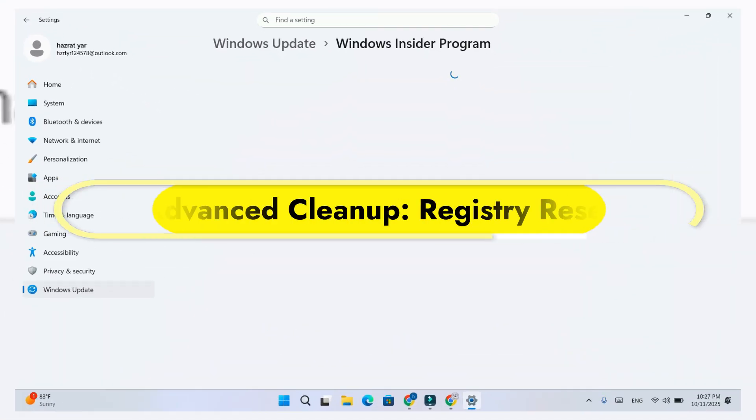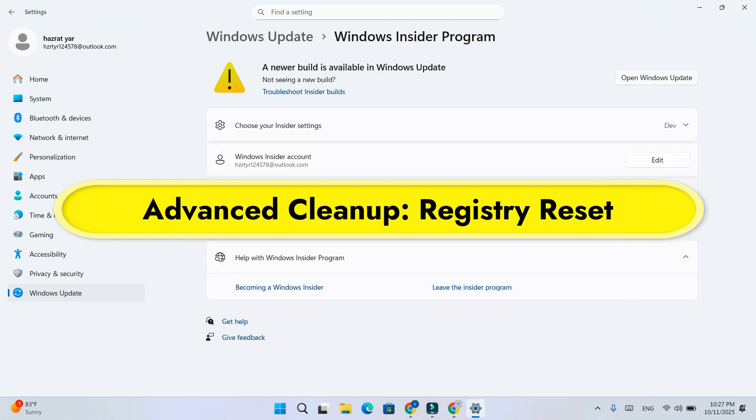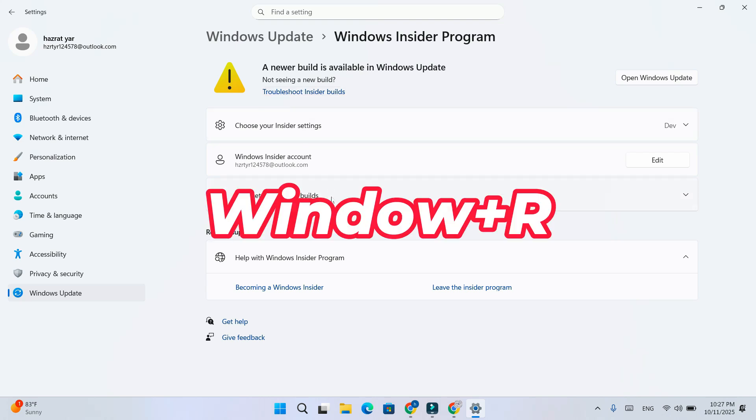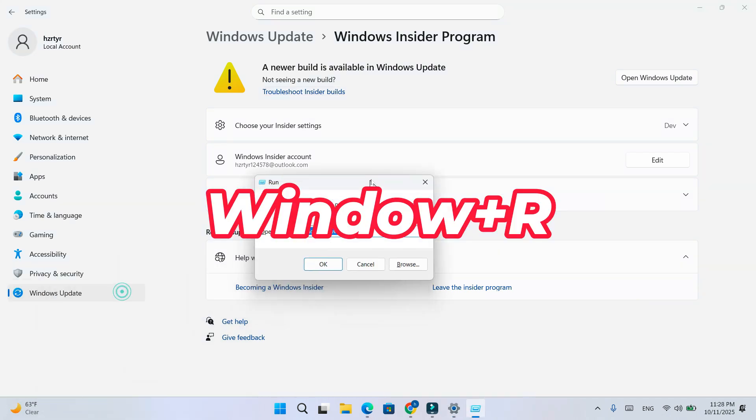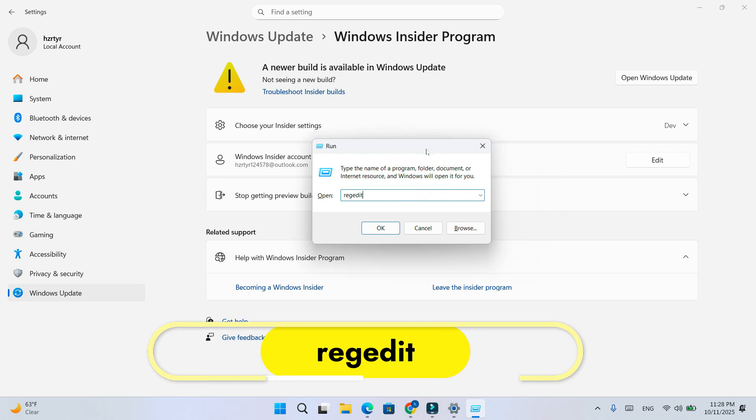Step 3. After restart, if the Insider program still shows up, we'll do a manual cleanup. Press Windows plus R, type regedit, and press enter.